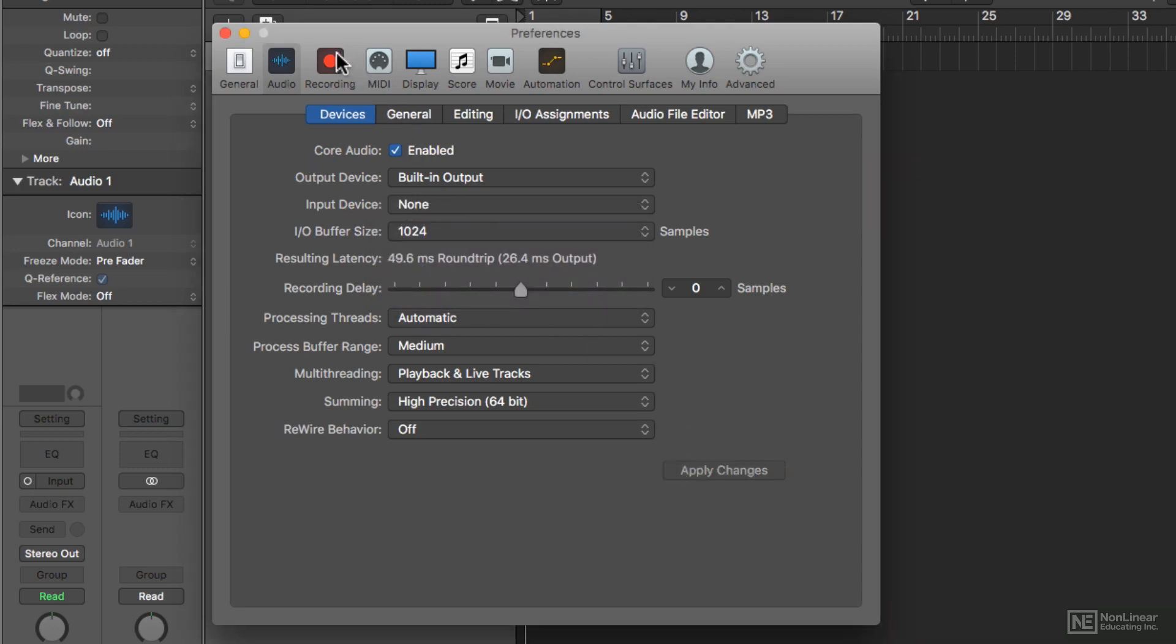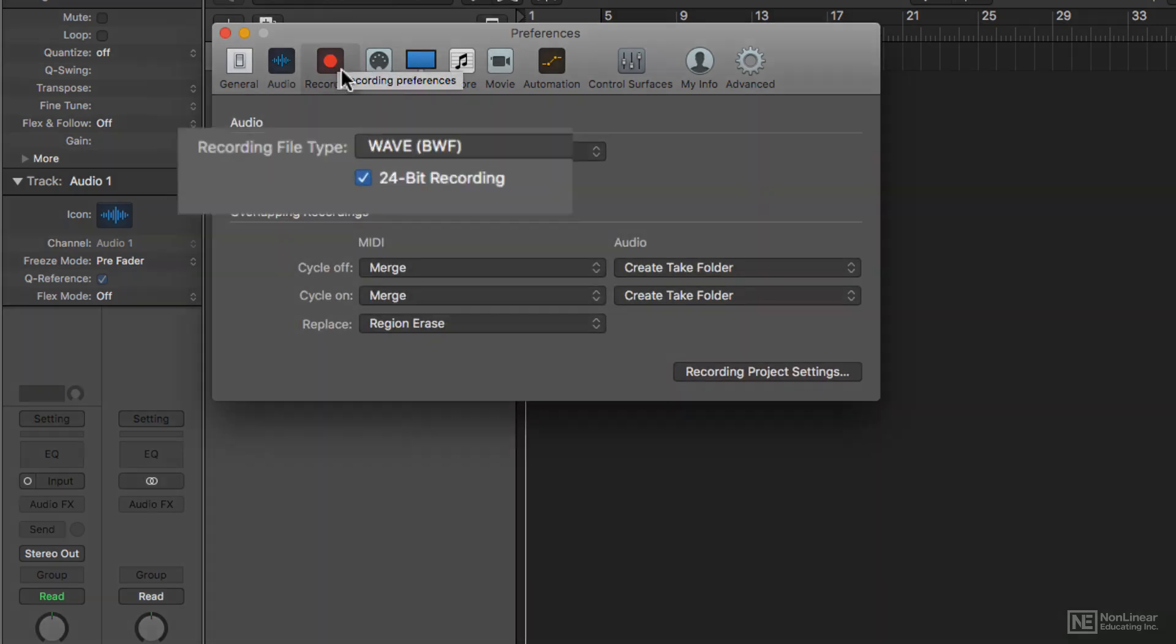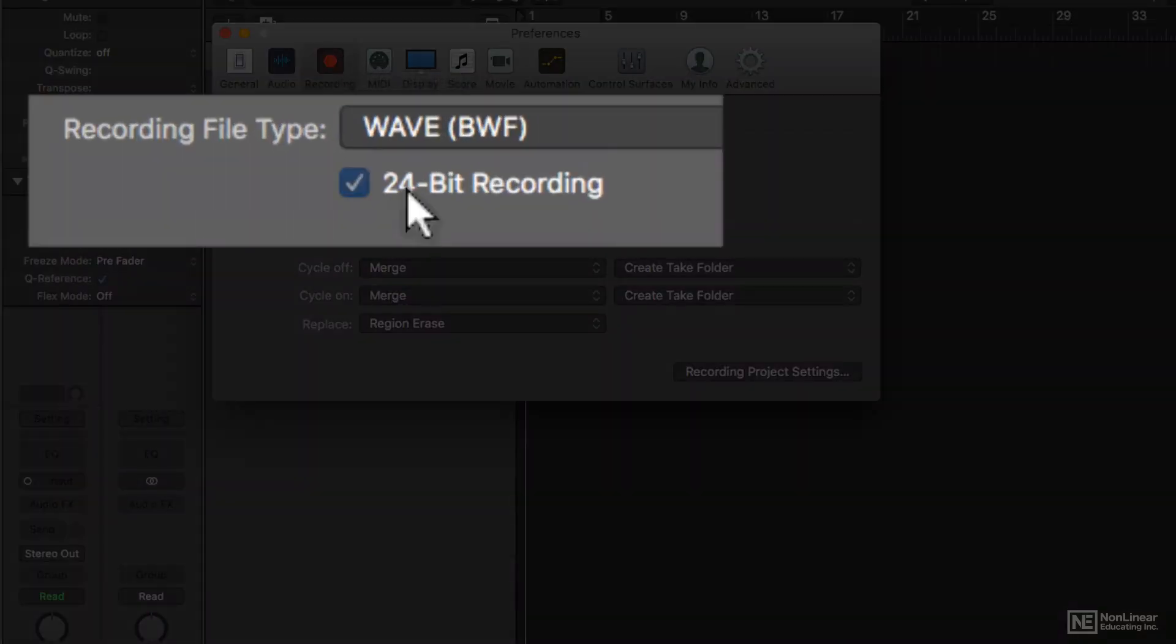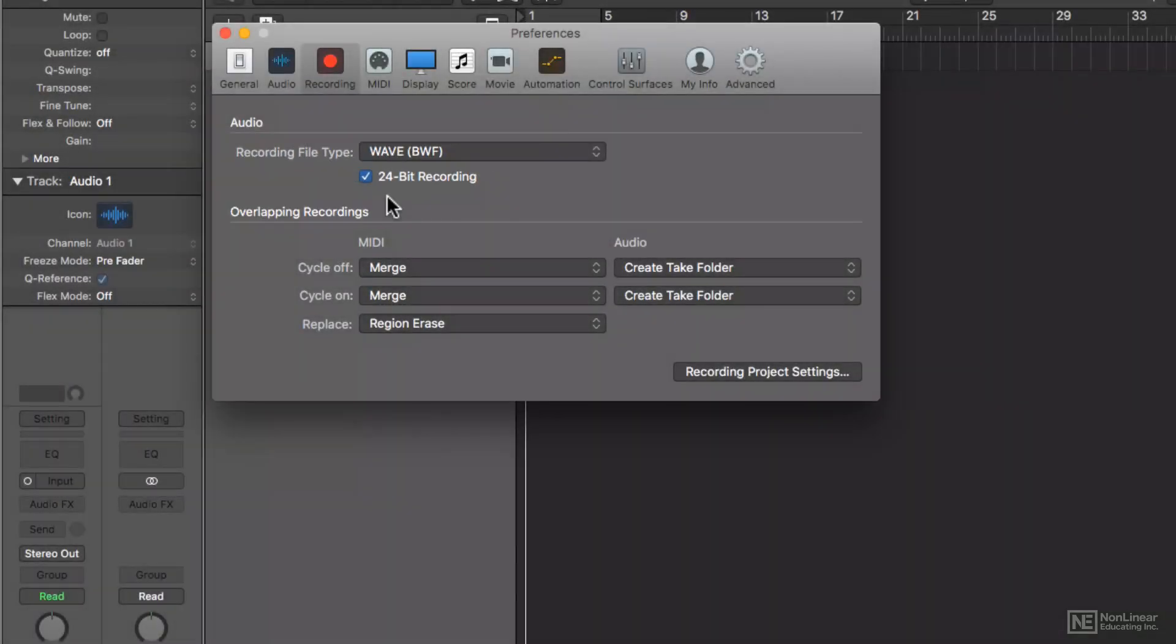If we go to the Recording tab, you'll see that you can select a 24-bit recording. If you deselect this, all new recordings will be made at 16-bit. I always keep this at 24-bit, even though we aren't going to be making any new recordings in this session, just mixing.